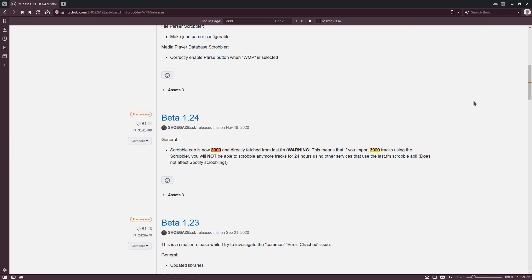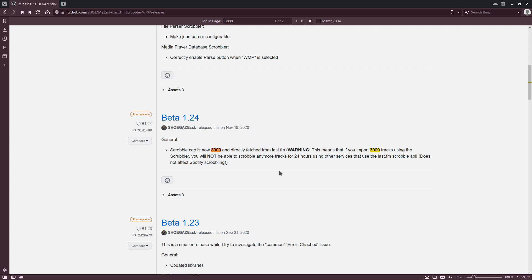Since some people are confused by this, I should go ahead and talk about it. There is a 3,000 song limit to upload. That doesn't have anything to do with the program, that's a limit set by Last.fm. So you literally cannot upload more than 3,000 scrobbles a day.